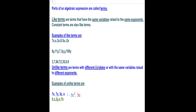Unlike terms are terms with different variables. For example, 7x, 7y, 3z, and a all have different variables, so they are unlike terms. Another example is 8x, 2y, a, and 7b. These are all unlike terms because they all have different variables.